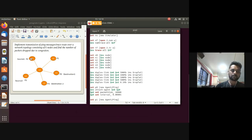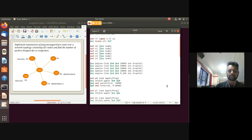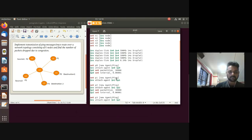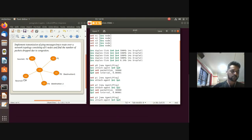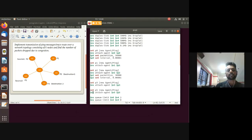For the source node, specify packet size using '$p0 set packetSize_ 50000' and set the interval time. Similarly, create ping agents and attach them to n1, n2, n3, and n5. Node n4 is not assigned a ping agent because it acts as the connecting device.